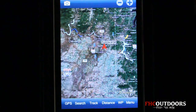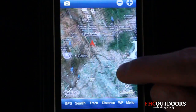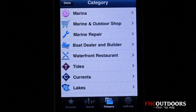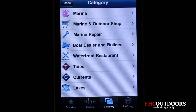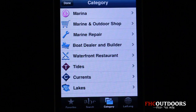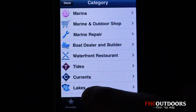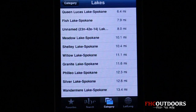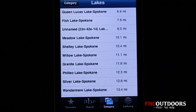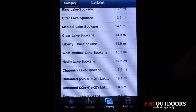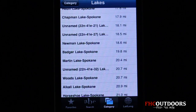As you zoom in, you can see I'm in Spokane, Washington. From there, hit the Search tab, which brings up categories — everything from marinas, repair shops, and boat dealers to restaurants, tidal information, and current information. We're going to go ahead and look for some lakes around us. It brings up all the nearby lakes in ascending order by distance.